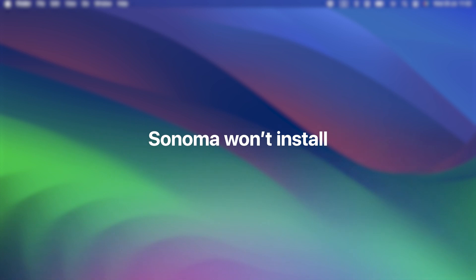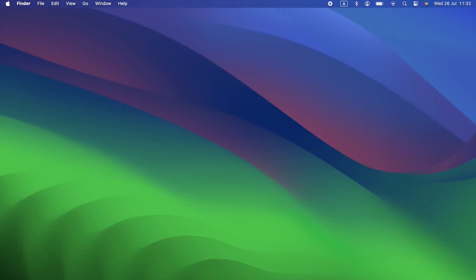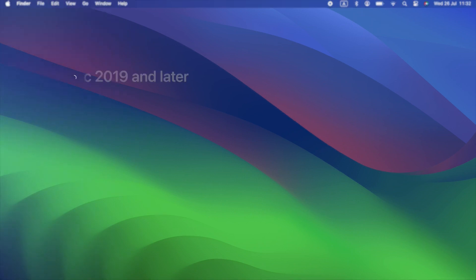Sonoma won't install. The first issue you might have come across with Sonoma is that it won't install on your Mac — you download it and then nothing happens, or you get an error message. If that happens to you, the first thing to do is check that your Mac is compatible. Not all Macs that run Ventura will run Sonoma. Here's the list of Macs that are compatible with macOS Sonoma.